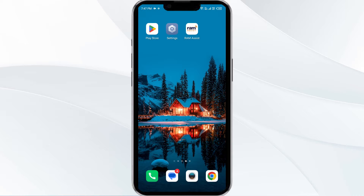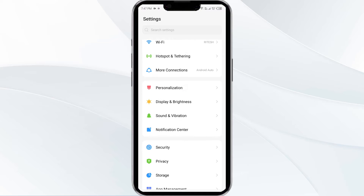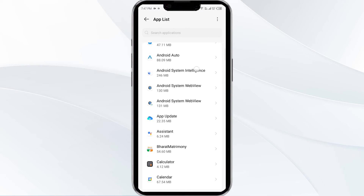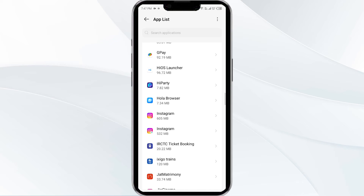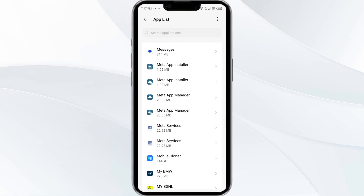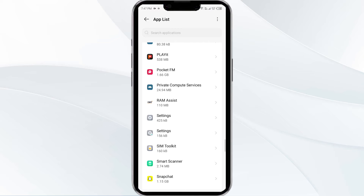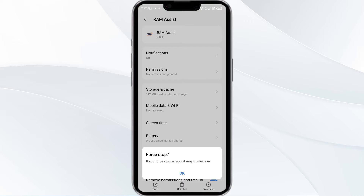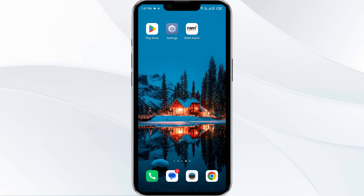Without further delay, let's dive into the solution. First solution is force close and restart the RAM app. Open your phone settings, navigate to the App Manager, select the RAM app from the app list, and then click on Force Stop from the bottom right corner. Confirm by clicking OK and then reopen the app.